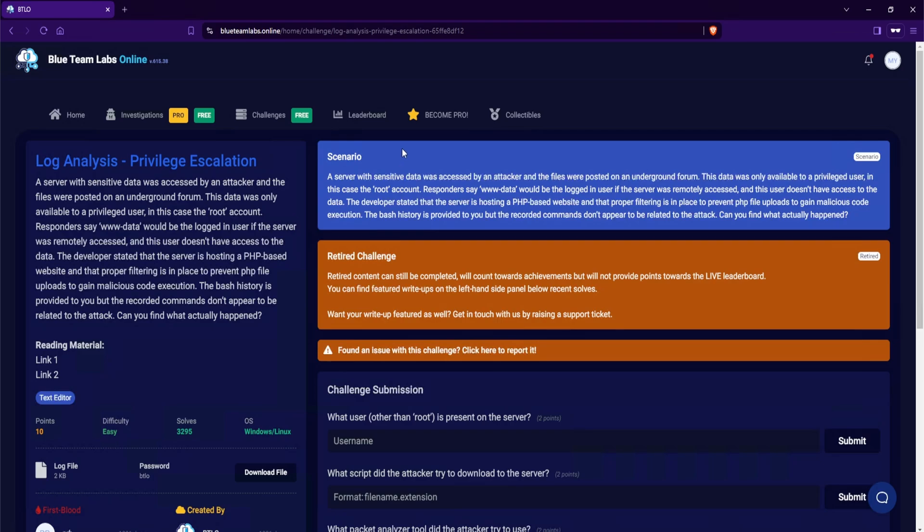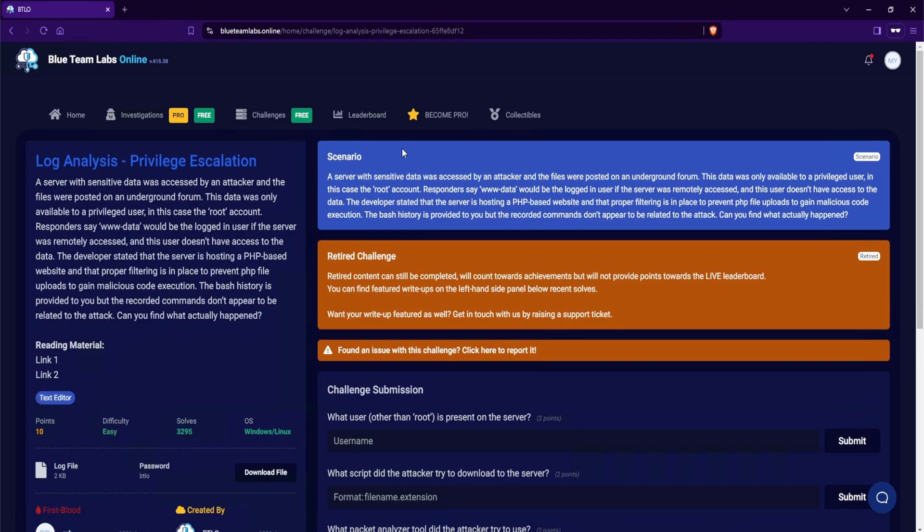A server with sensitive data was accessed by an attacker and the files were posted on an underground forum. This data was only available to a privileged user, in this case the root account. Responders say www-data would be the logged in user if the server was remotely accessed, and this user doesn't have access to the data. The developer stated that the server is hosting a PHP-based website and that proper filtering is in place to prevent PHP file uploads to gain malicious code execution. The bash history is provided to you but the recorded commands don't appear to be related to the attack. Can you find what actually happened?